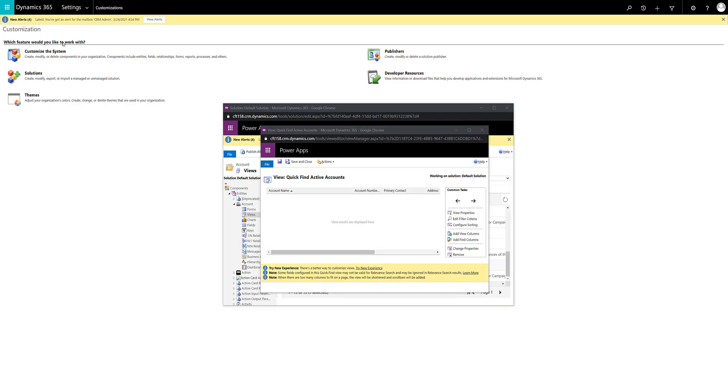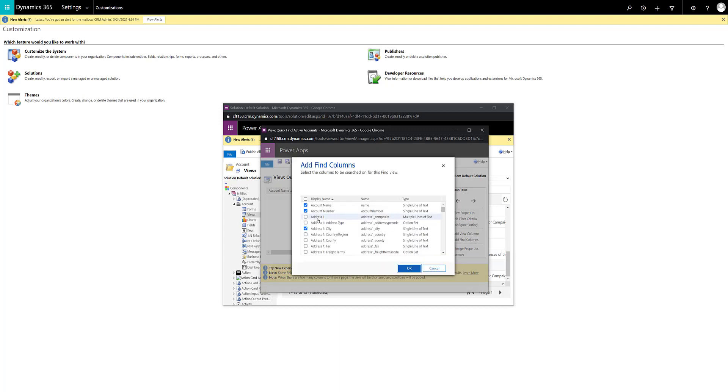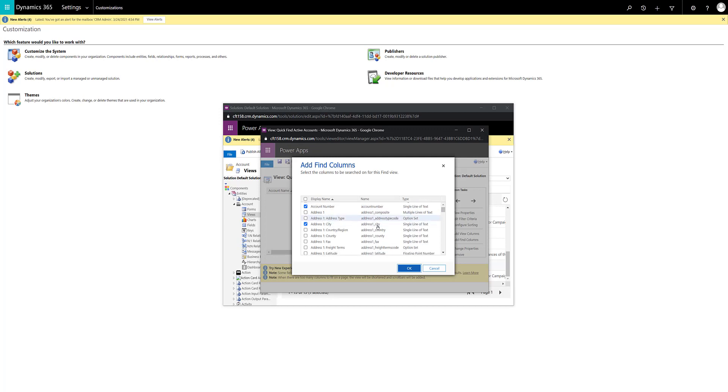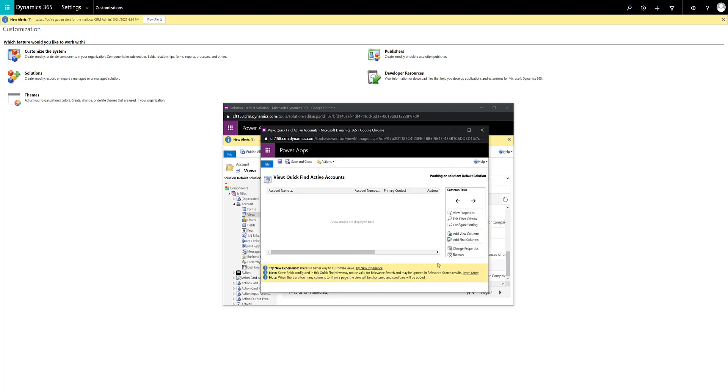And one more important point to note is only those fields will be searched on which are available in your quick find views add find columns. So let's say for accounts, all the views that are added in the add find columns will be the ones that it will take effect. So that's an important point to note. I hope this session was useful for you. Thank you for stopping by and please consider subscribing to my channel. Thank you.